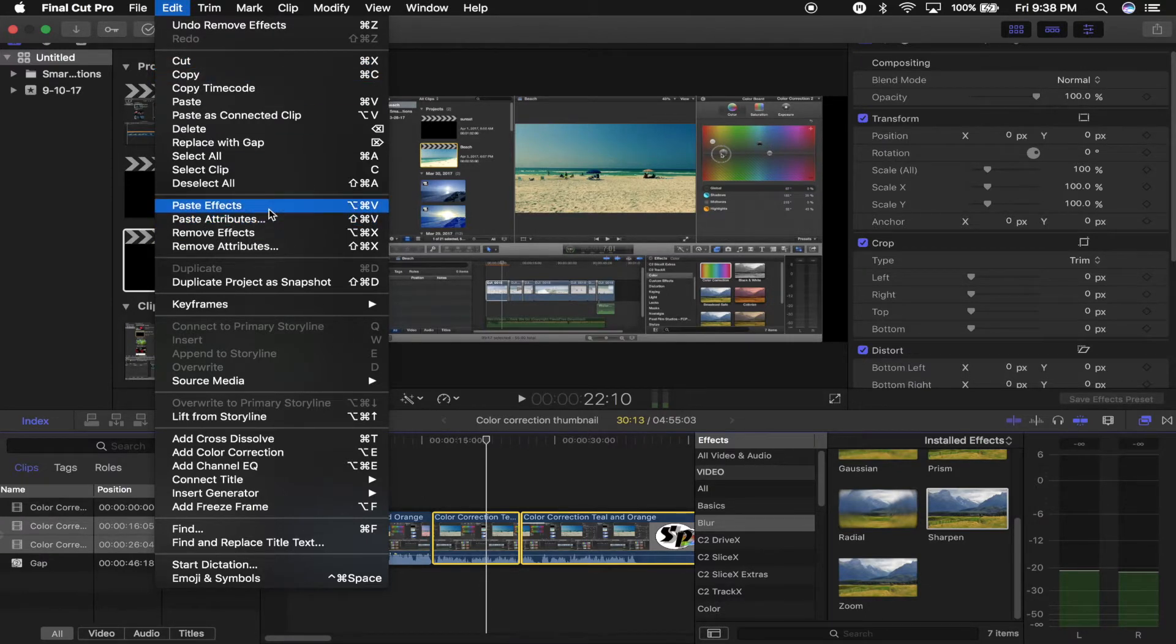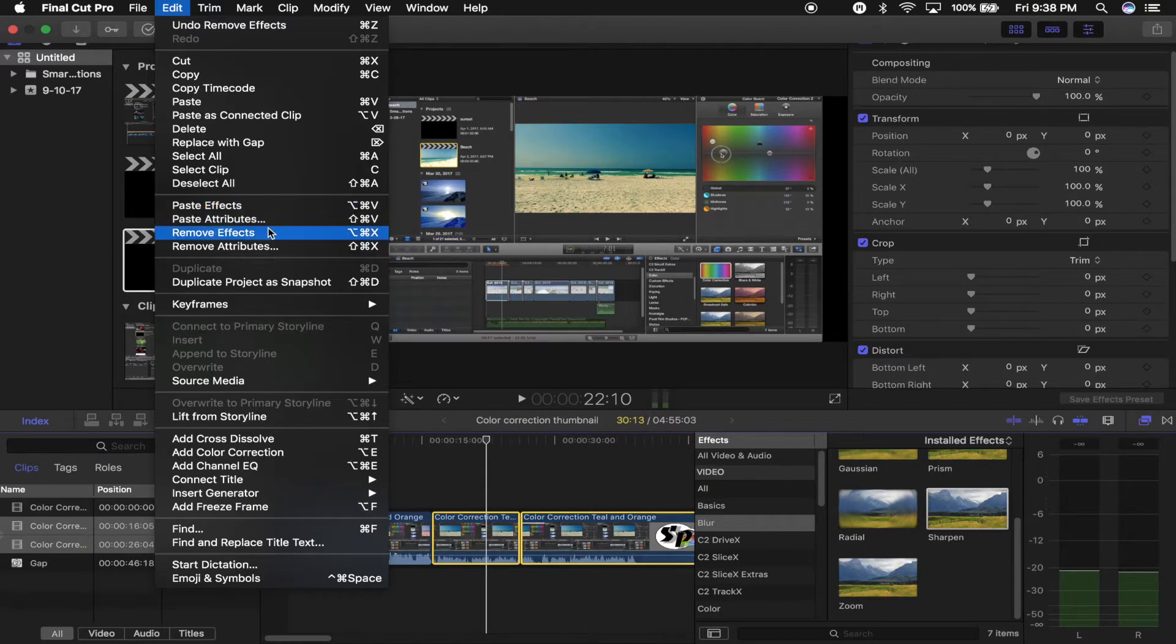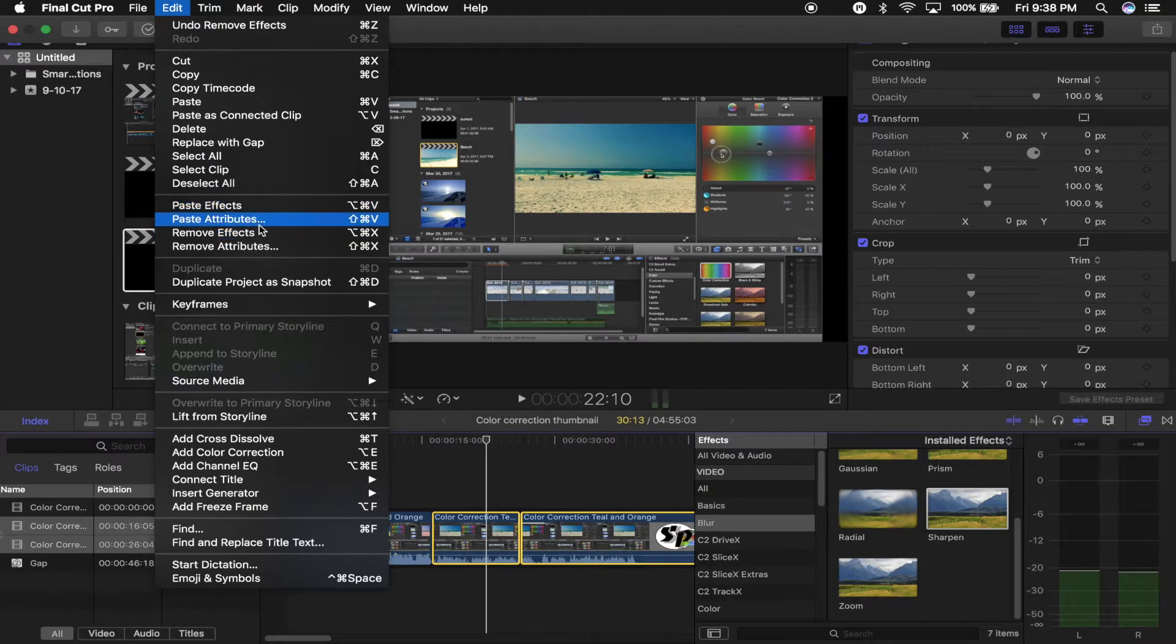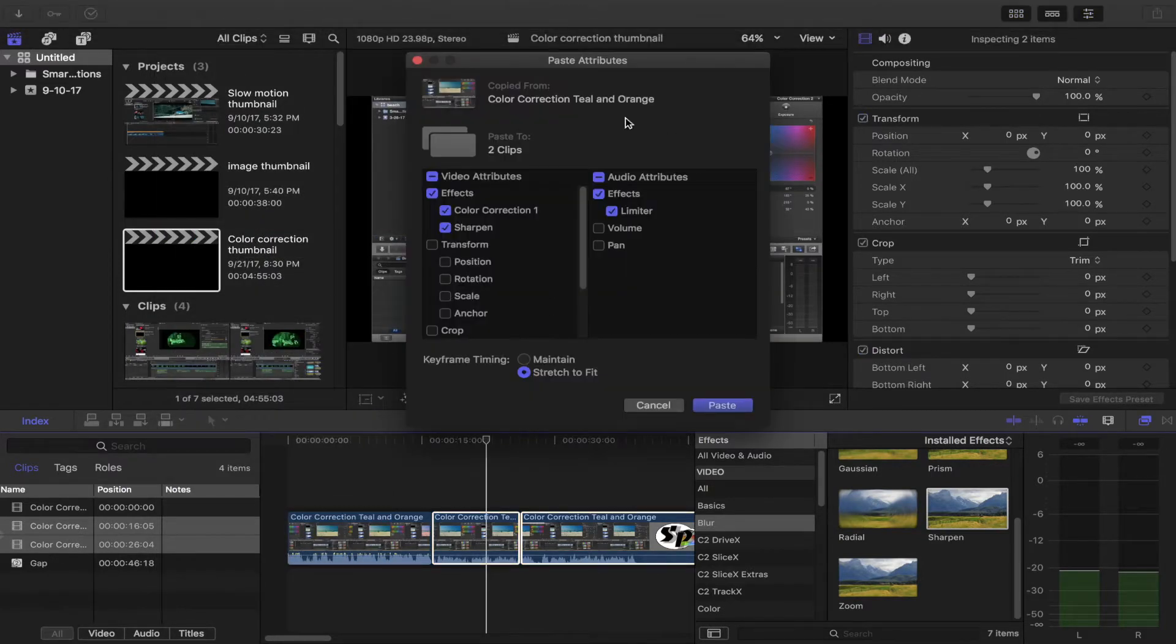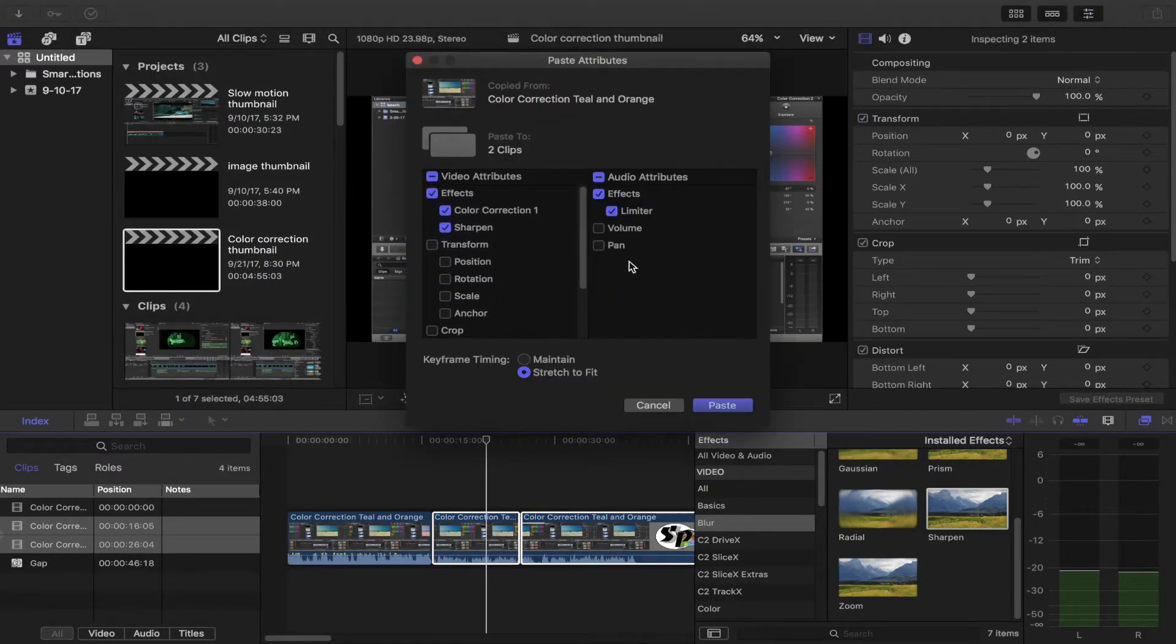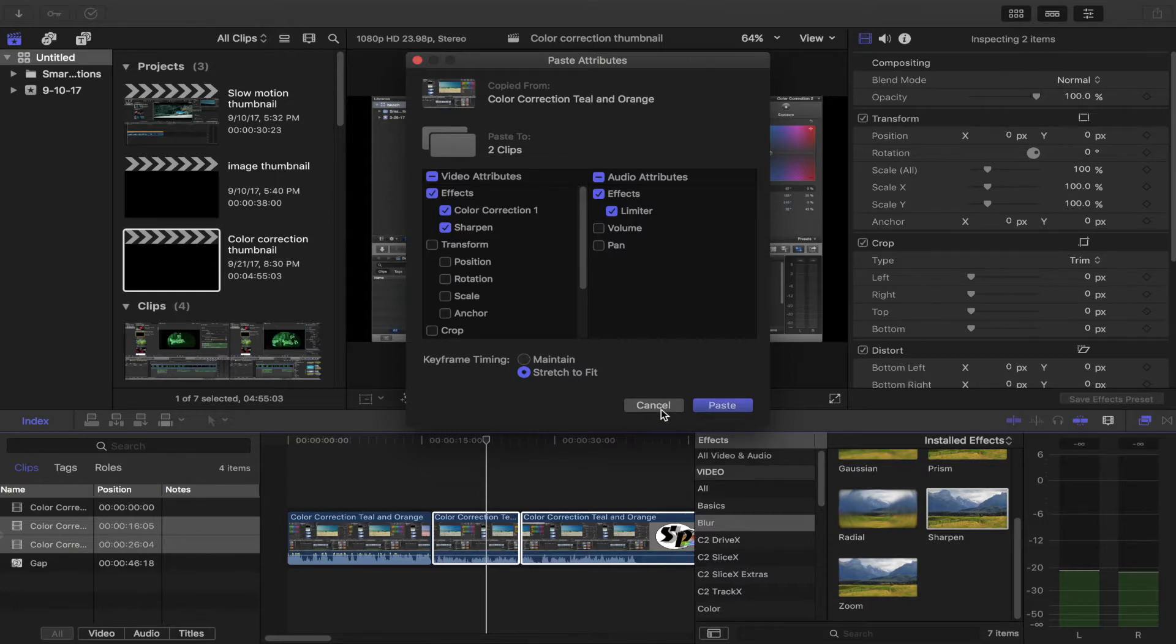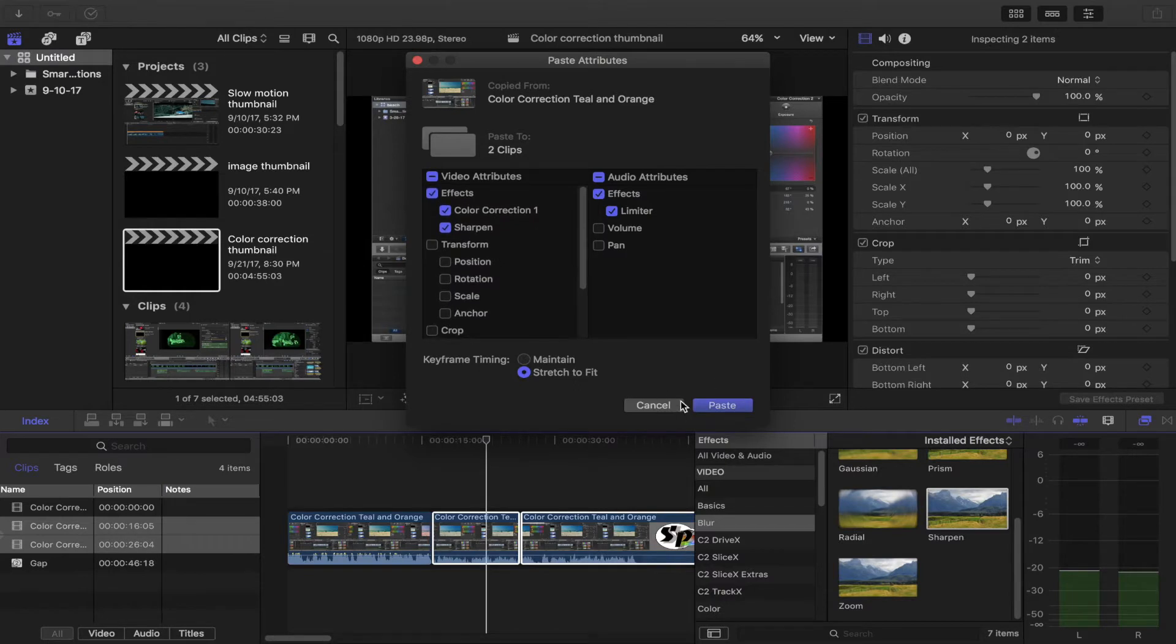Pick paste effects or paste attributes when I can literally do it in a couple of clicks. But yeah, this does the exact same thing. Paste attributes gives you the option, and paste effects just pastes all the effects immediately. This gives you the option to paste different attributes.